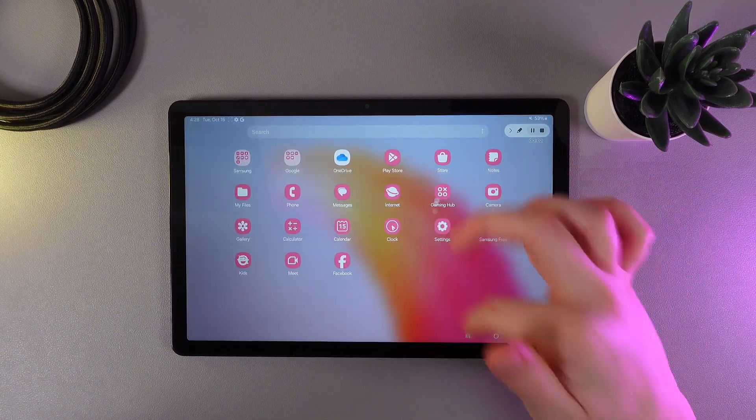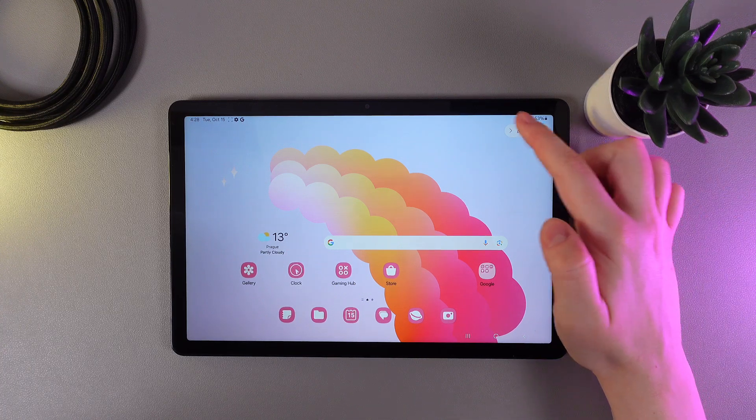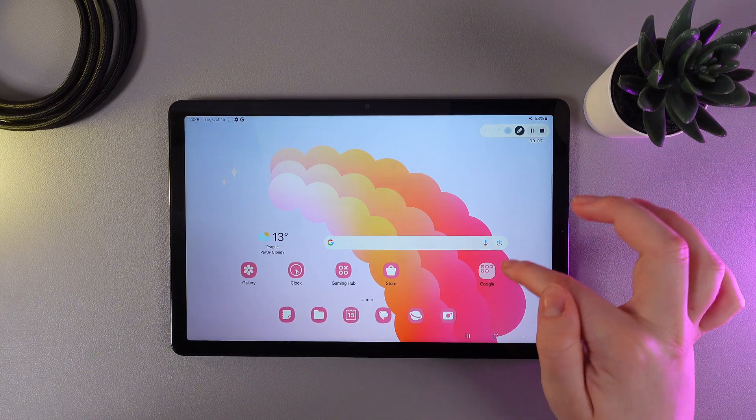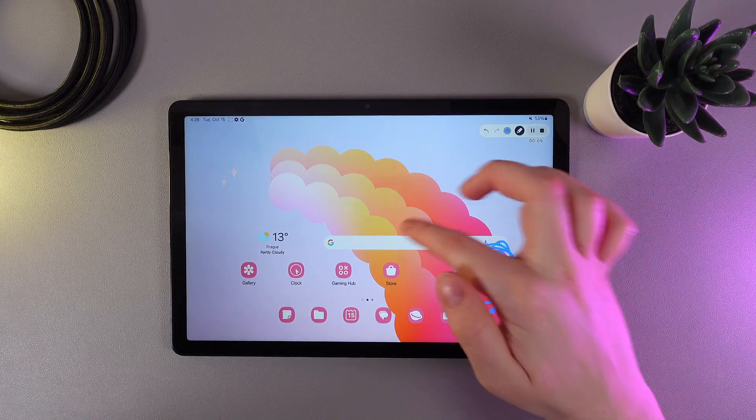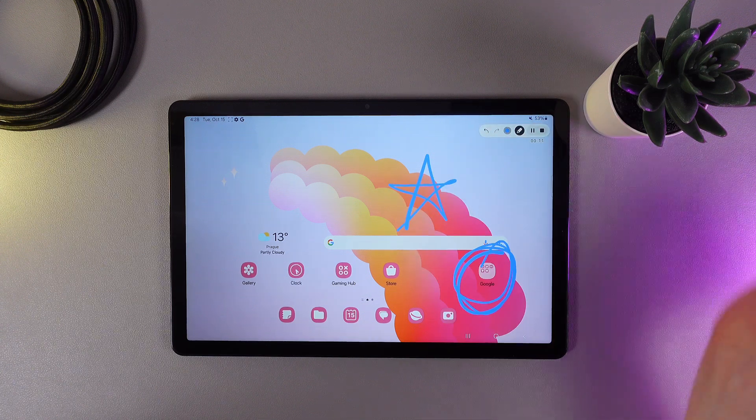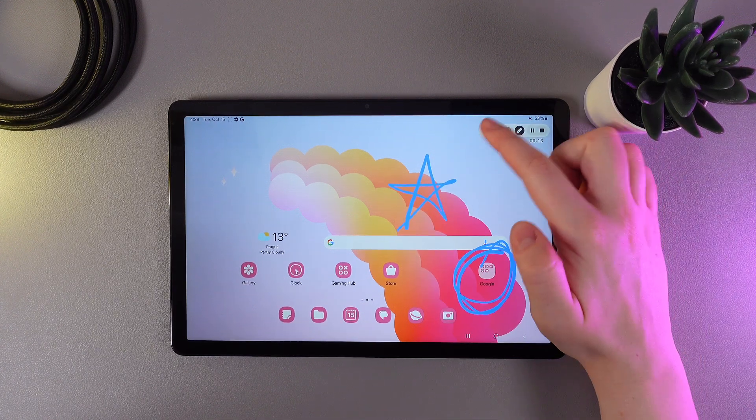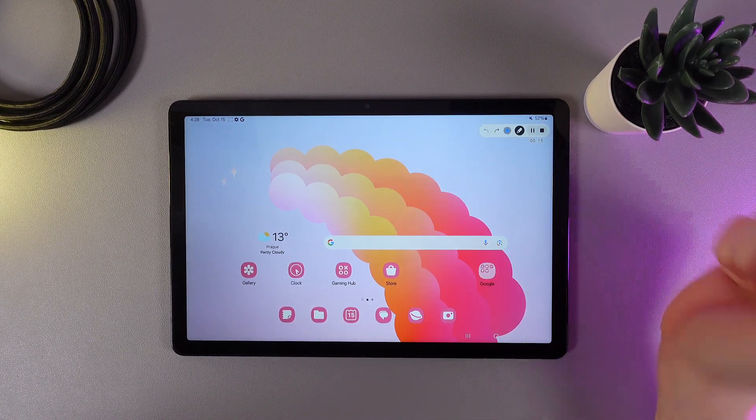We also have an interesting feature here called 'Pen.' By clicking on it, we can circle something or draw anything to show something on the screen. By clicking this arrow back, it will disappear.